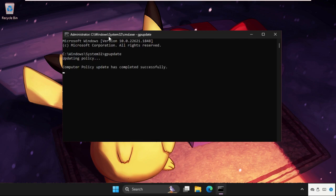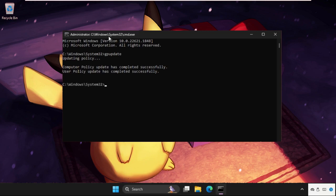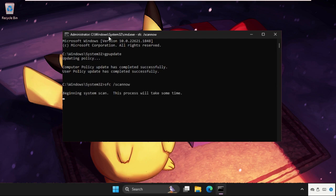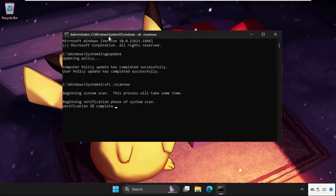Once done, move to the next command: sfc space slash scannow, and hit enter. This process will take some time, around 15 to 20 minutes, depending on your computer configuration.